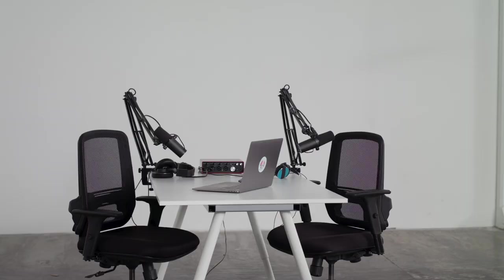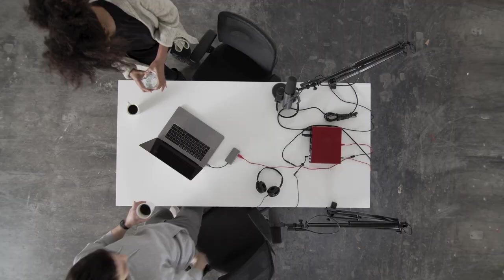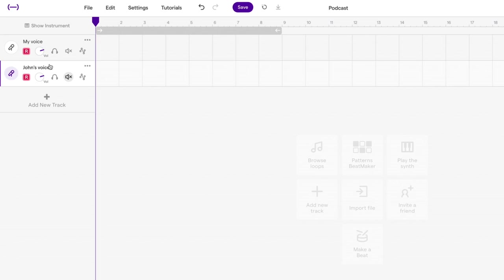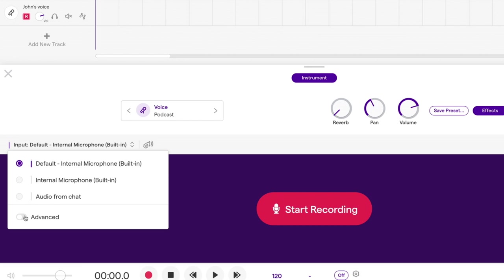Soundtrap is also able to record up to two tracks using an audio interface. So if you want to record your guest in the same room, you can do that too. Start by connecting your interface to the computer. Connect your microphones to the interface. Now once in the studio, set up two tracks by clicking on Add New Track. Then click on Advanced to reveal your inputs.